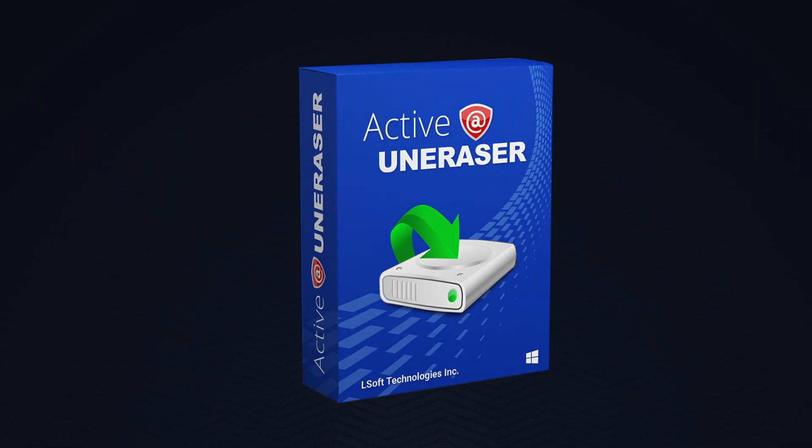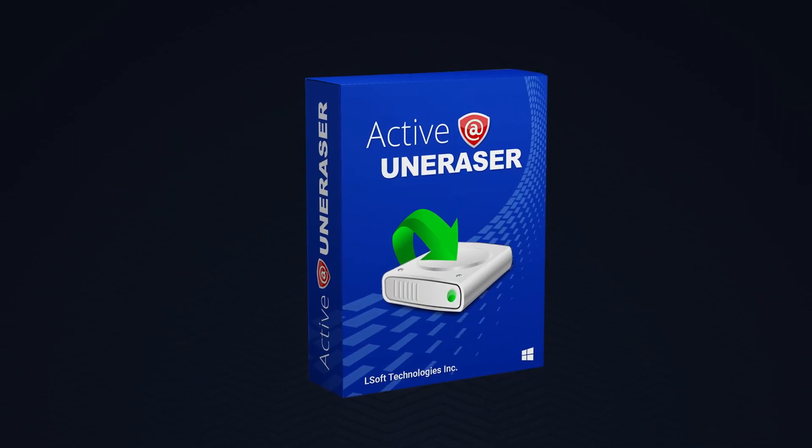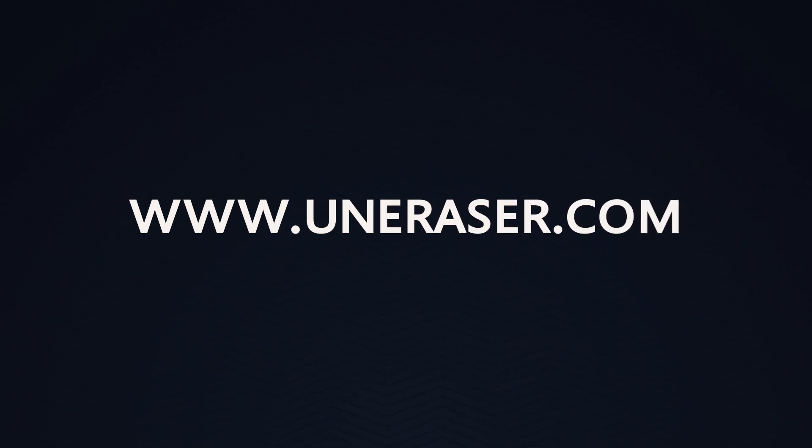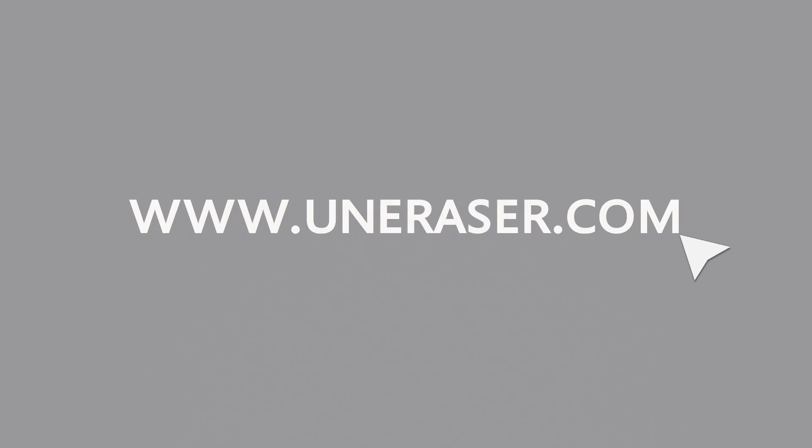Explore Active at Uneraser's latest features and try it out for free at www.uneraser.com.